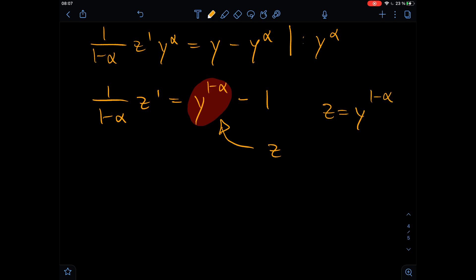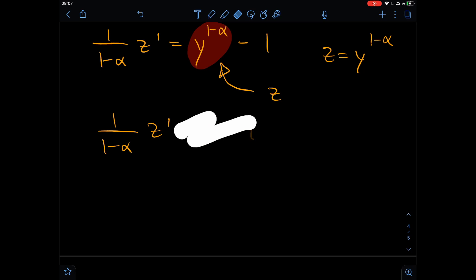Our new differential equation is: one divided by one minus alpha, times the derivative of z, equals z minus one. Or if we rewrite that a little bit, the derivative of z minus z equals minus one. So this is a first-order linear differential equation. Unlike the Bernoulli equation, which could be quadratic, cubic, or anything because alpha could be anything, now we have a first-order differential equation and it is inhomogeneous.